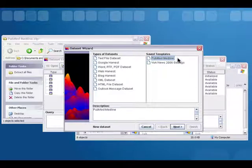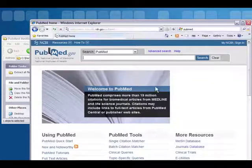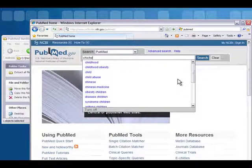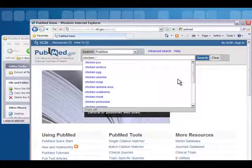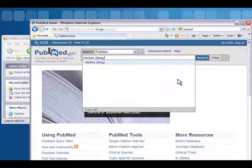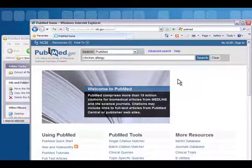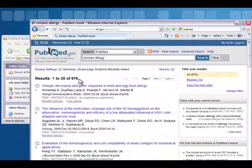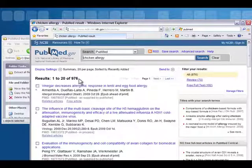Now, to get a search from PubMed Medline into Inspire, go to the PubMed website and type in your search parameters. I'm going to search for chicken allergy. Your search results should have between a hundred and ten thousand results — any less or more than that is not going to give you an optimal visualization.